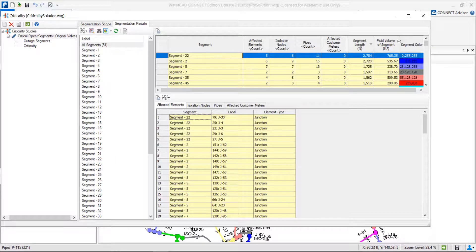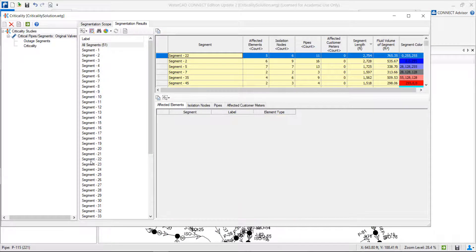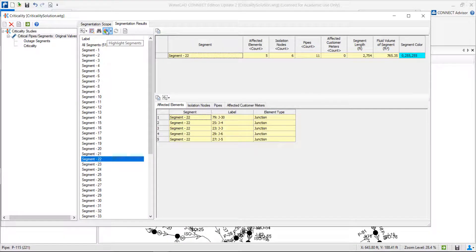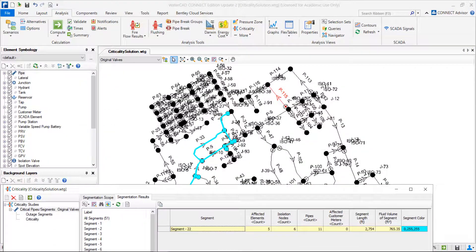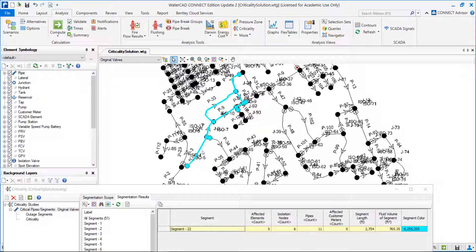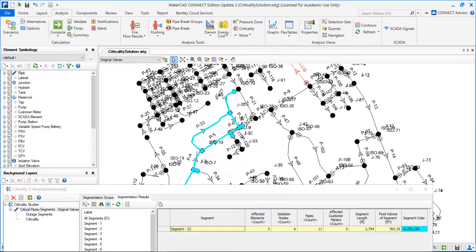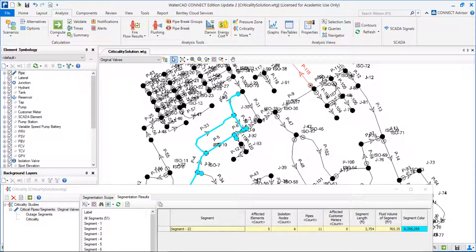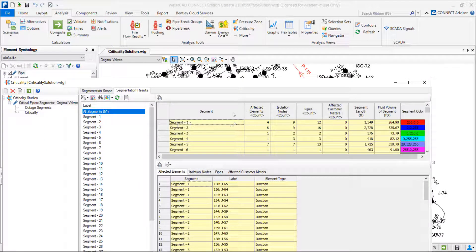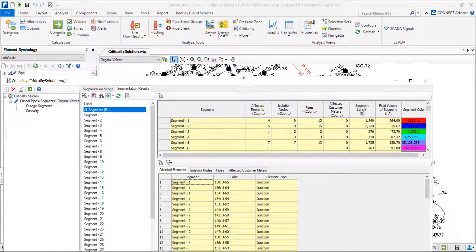We can find this segment easily in our network by selecting it here and clicking highlight segment. Now I can see my largest segment — basically, this is the largest segment that I'm able to isolate if I have a problem. I will have to close all these pipes. Also, an important result here is to know the number of valves I need to close in order to isolate those segments.